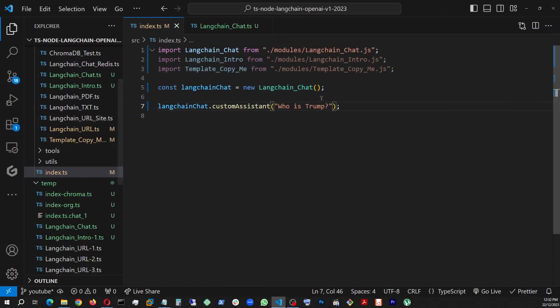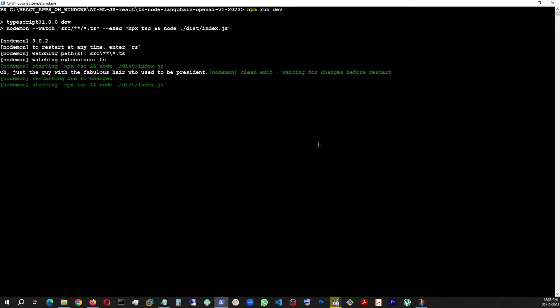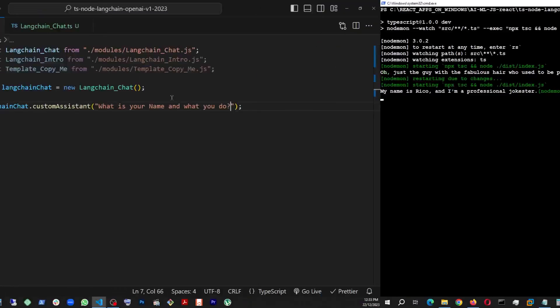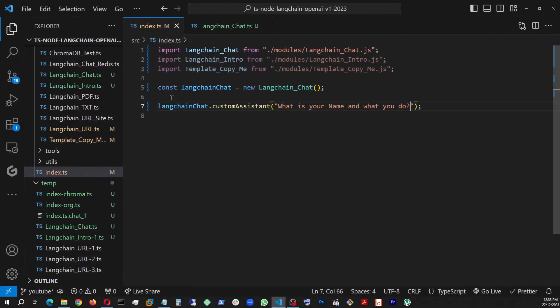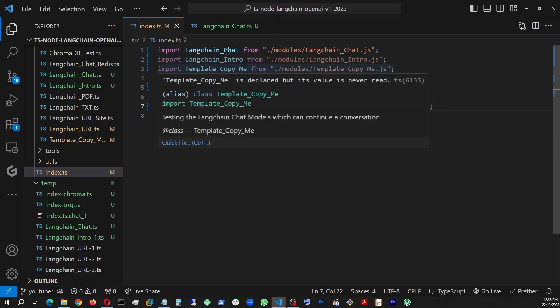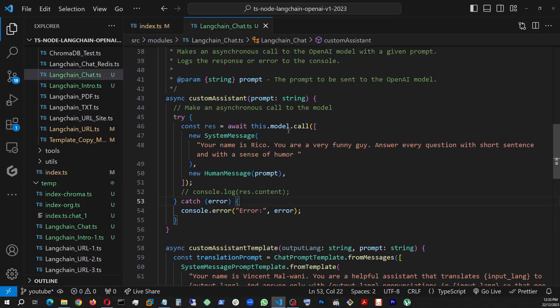Now his whole attitude changed. And just to make sure that this is totally personalized, we're going to ask him, what is your name and what you do? Let's save that. Go here and wait. Boom. There you go. My name is Rico and I'm a professional jokester. So that actually shows that we are completely in control of our chatbot or the custom assistant.